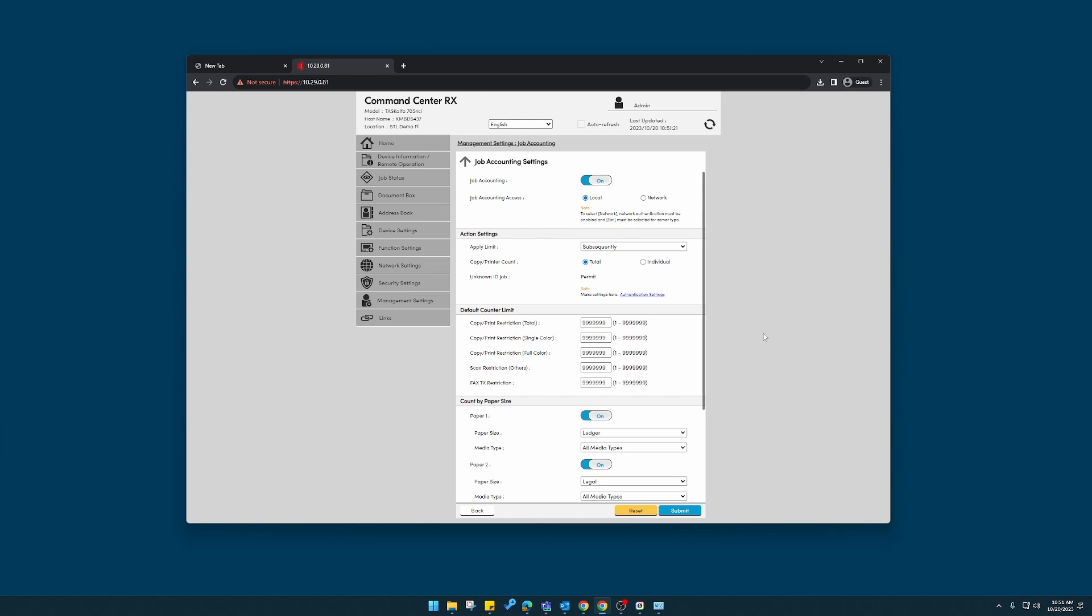Now, when printing, if someone sends a print job, that print will probably be rejected at this point because we have not entered an account code in the properties of the print driver. In order to print successfully, that account code that we've registered must be embedded in the properties of the print driver. I'll show you how to do that.